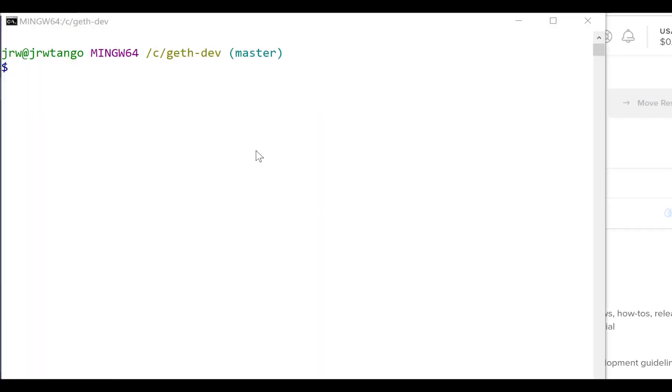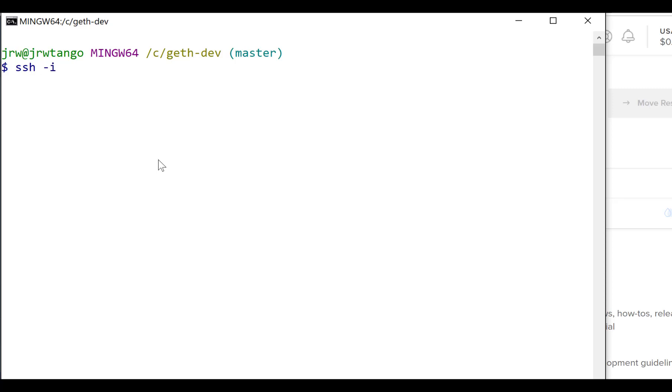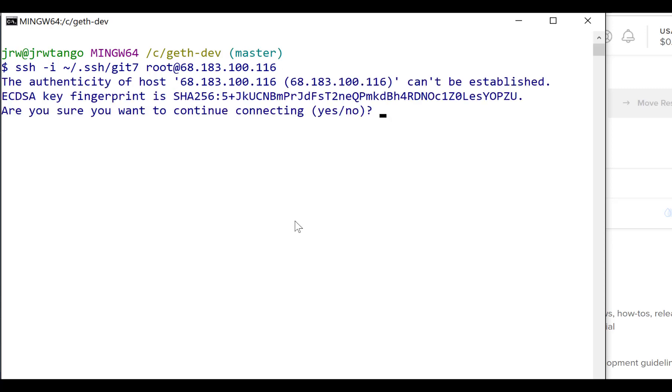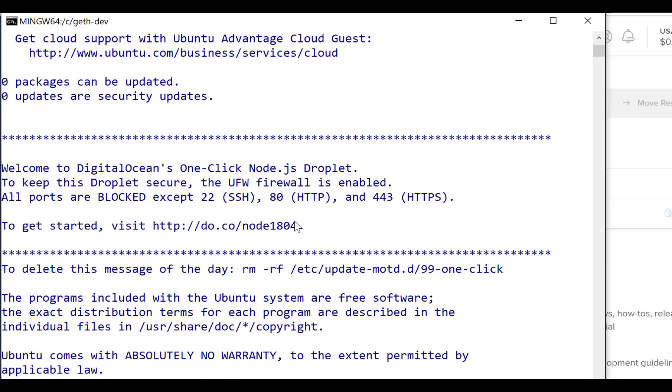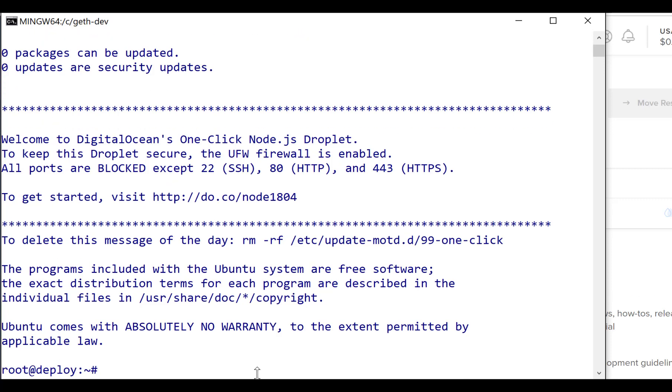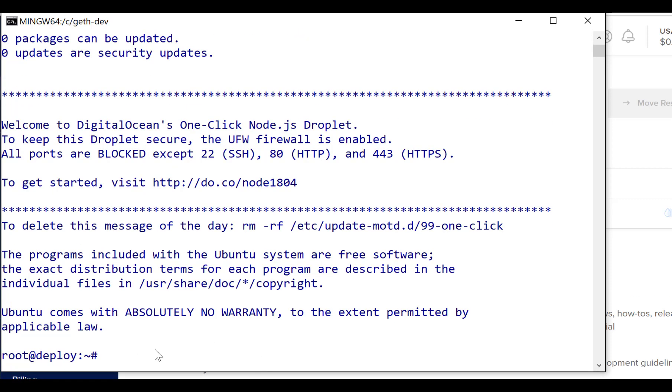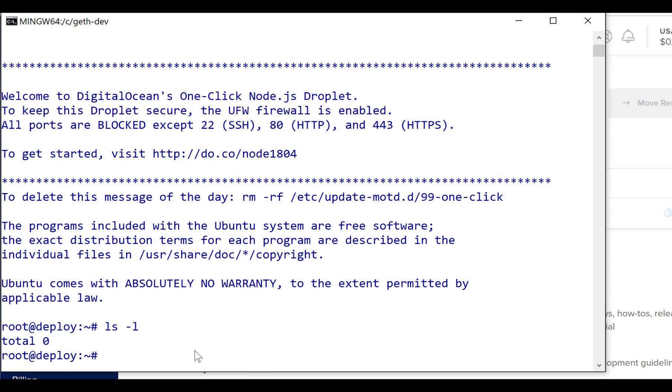So let's SSH to reach into the machine. So we're going to log in to the root and we remember the IP address, and that should get us there. Yes. Okay now we're logged in to the machine. Let me just scroll that up a bit so you can see. Now what we need to do is we need to pull down our code here. Well yes, let's do that first. Let's do a git clone.